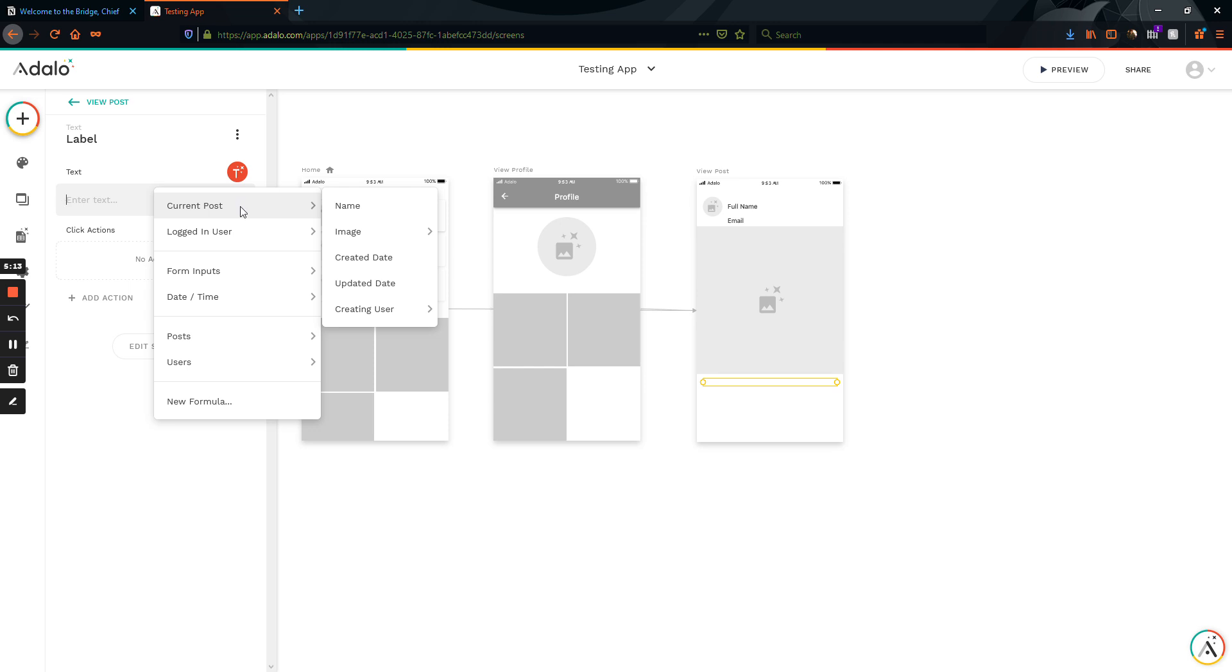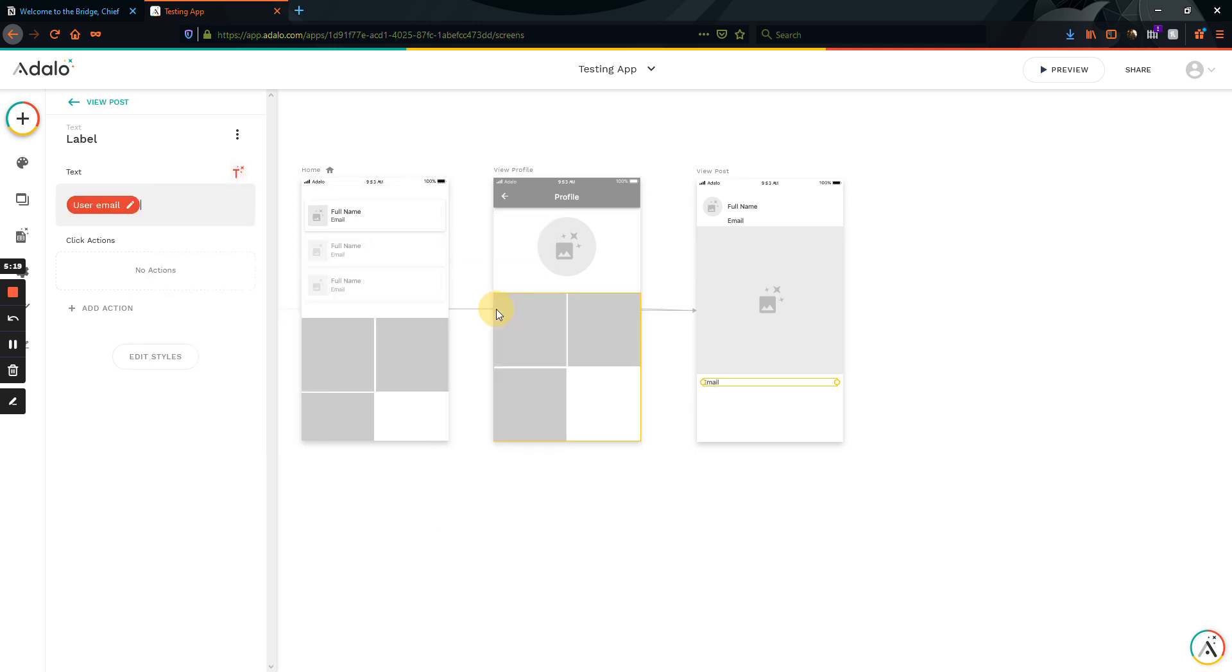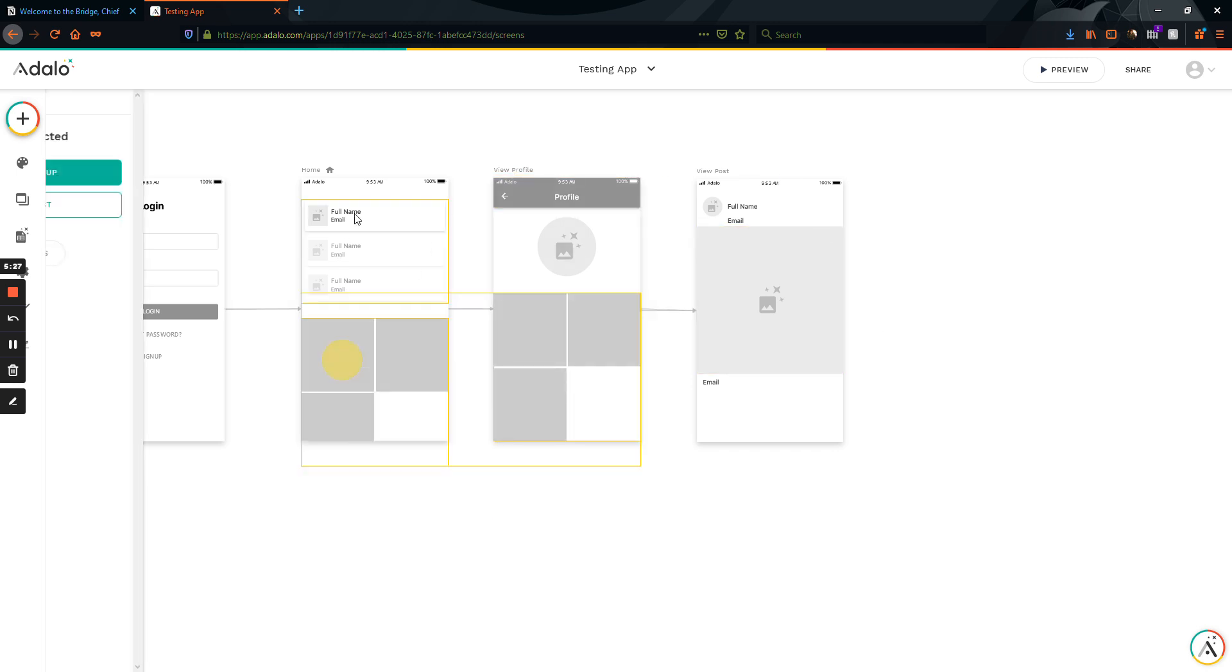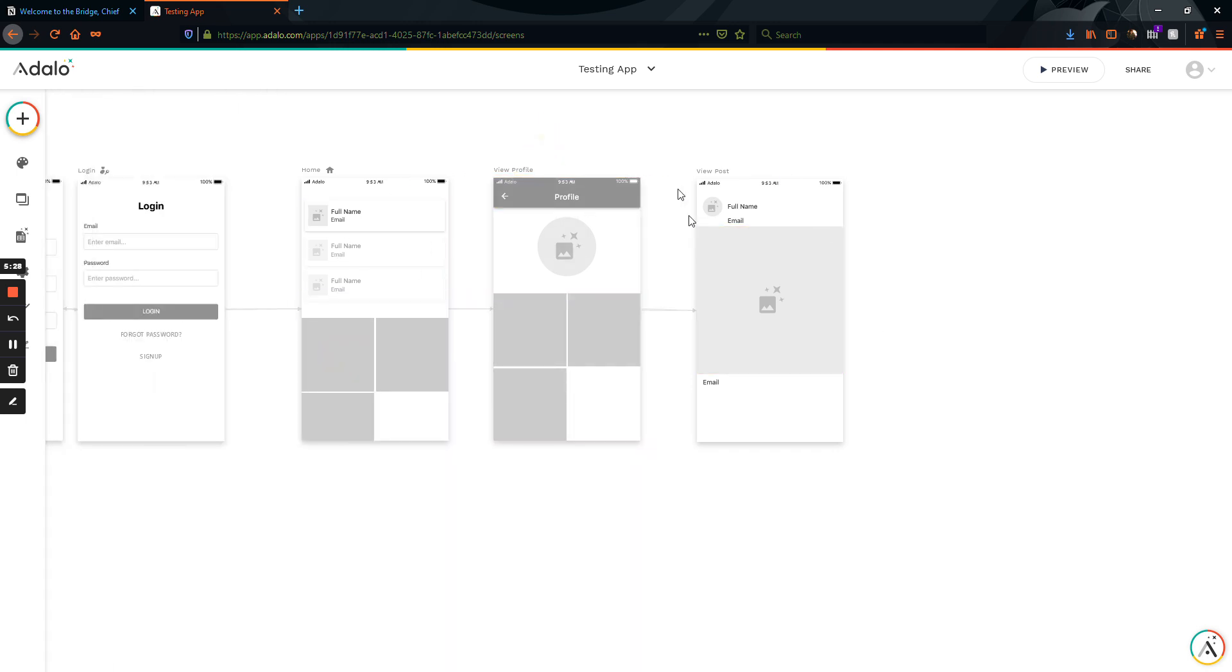And so, of course, a good workaround for this is to just go to the current post creating user email. I mean, you can display it that way. But that is an all too common problem where you've got multiple different ways to get to the same location.